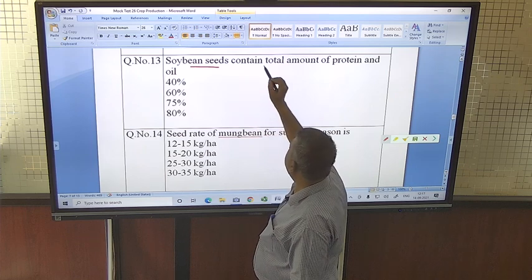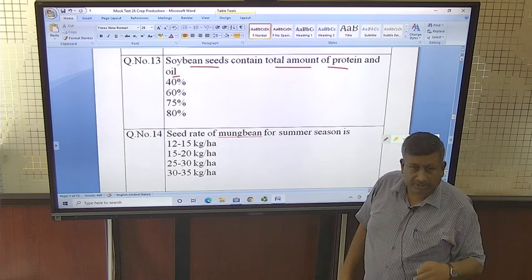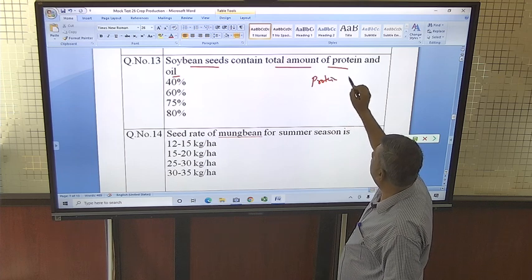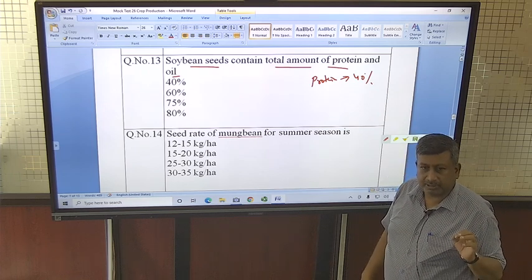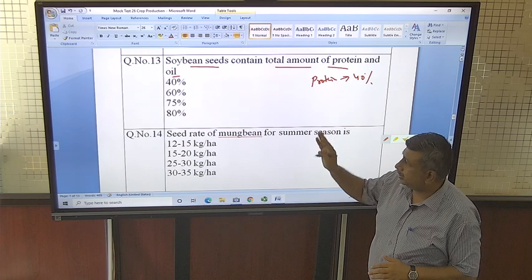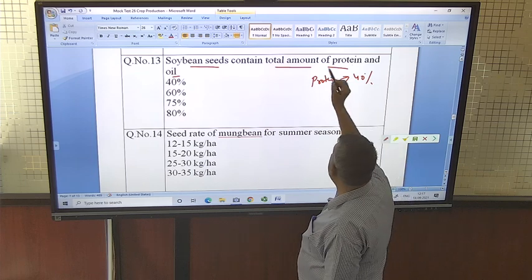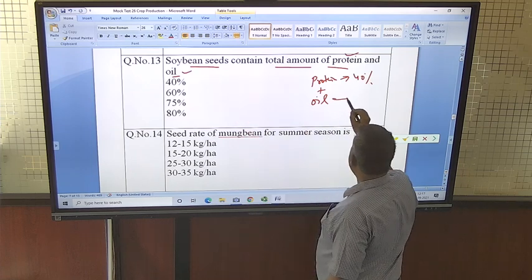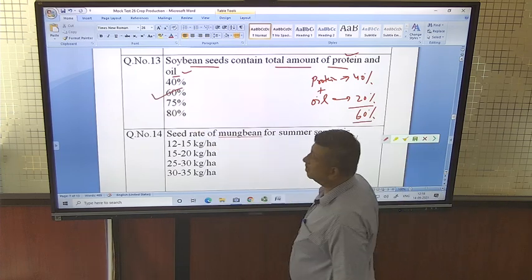Soybean seed contains what total amount of protein and oil? Such questions are confusing because we always remember that protein content in soybean is 40 percent. In hurry we may select 40 percent, but read the question carefully — it asks for total protein plus oil. Protein is 40 percent and oil is 20 percent, so the total is 60 percent. The answer is 60 percent, not 40 percent.